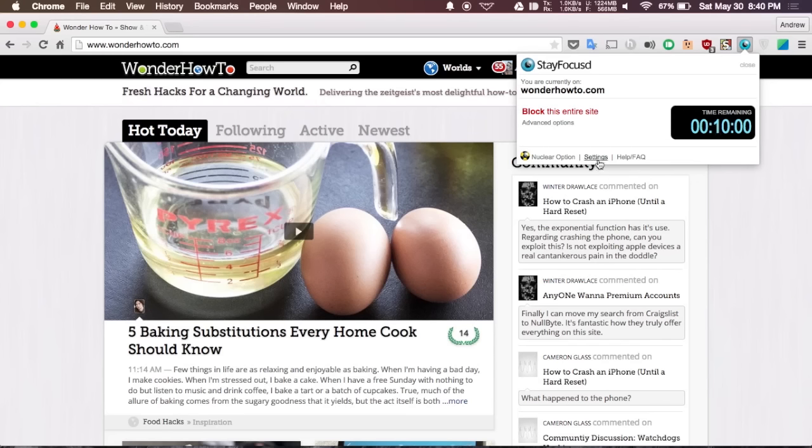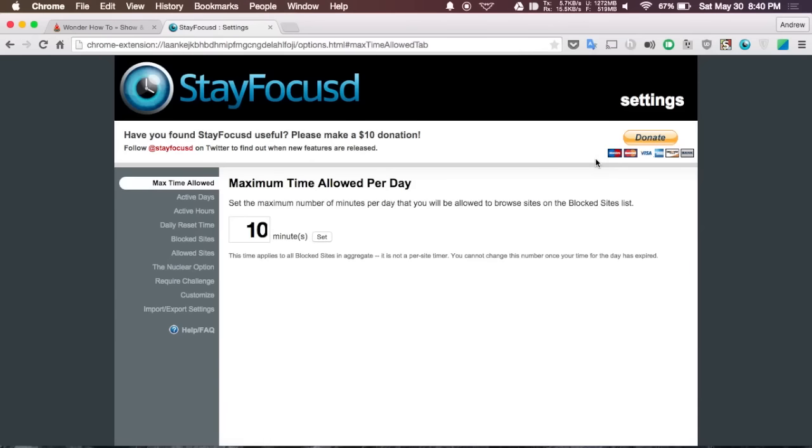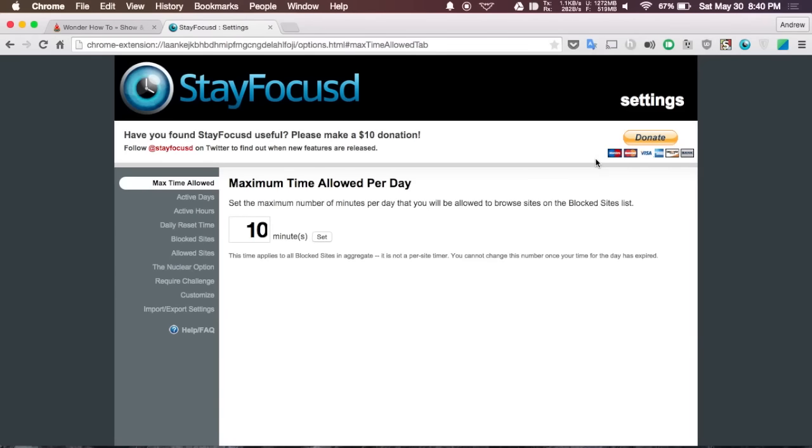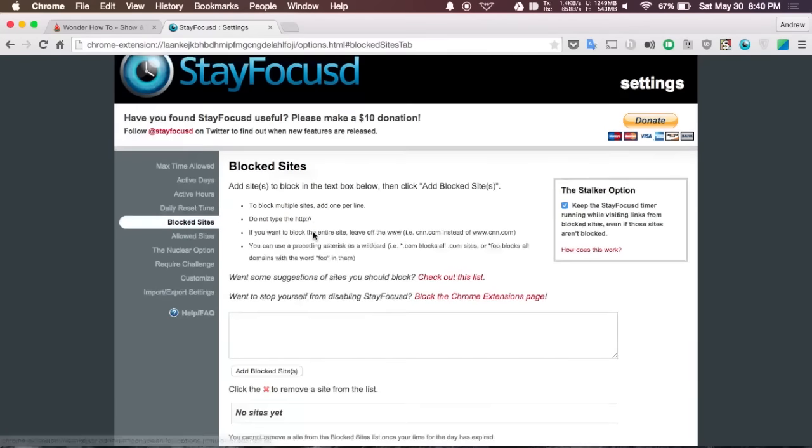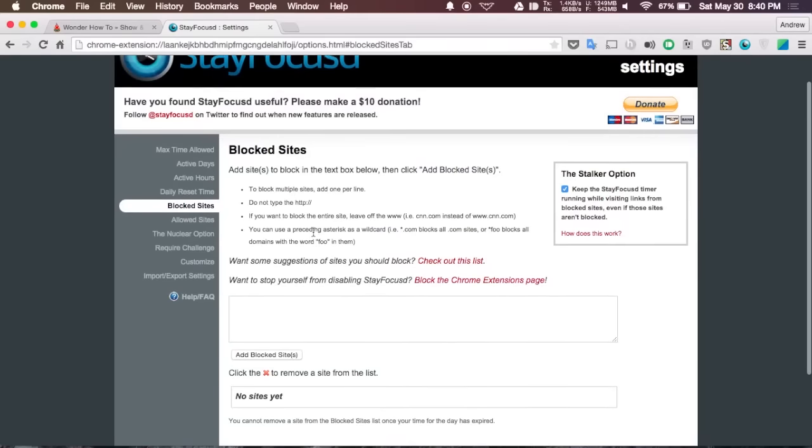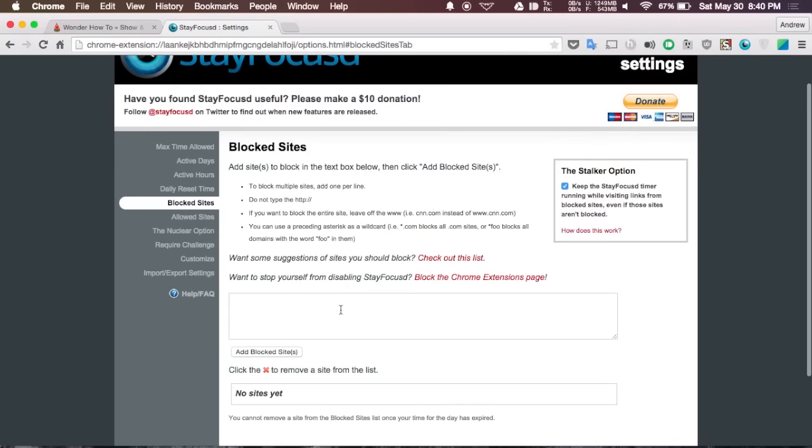If you go to the nuclear option or settings you'll be able to make it so that all the sites on the blocked sites list will not be accessible. You can also change the time limit from here, but if you want to block sites you will see the option to create your own list which will be able to block all those sites on your specific blacklist from being accessed while you have the extension enabled.